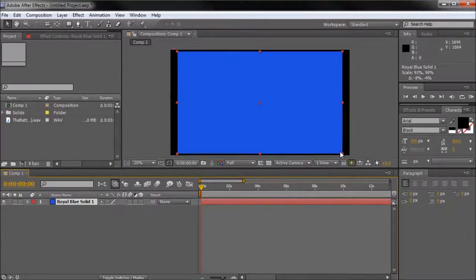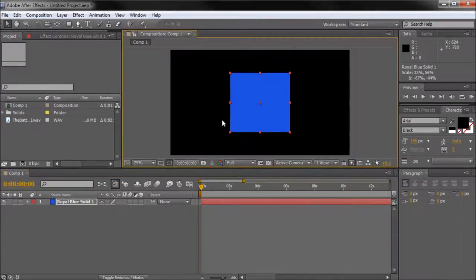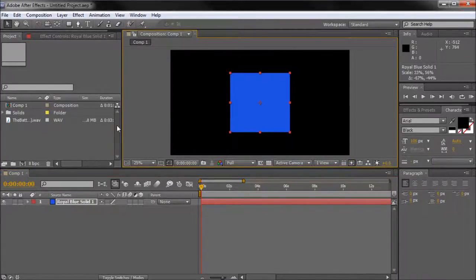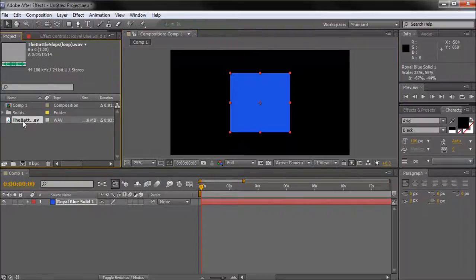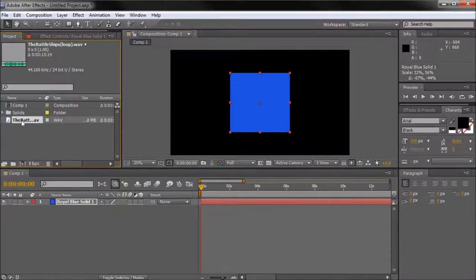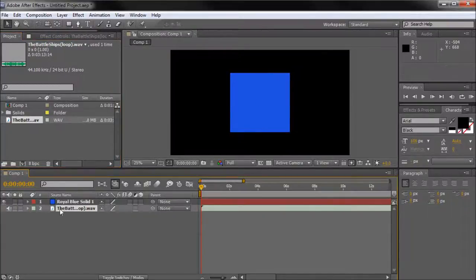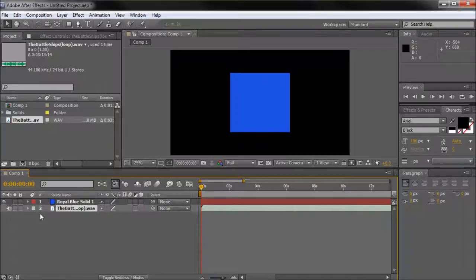I'm just going to scale the shape down so we have a nice blue square on our stage. Now in order to actually animate this to sound, we're going to need to pull a sound file down into our comp area. I have a file here called the Battleships from the Video Copilot Pro Scores set. This had some pretty good drum beats so it's going to show what I'm talking about once you start to see the animation.